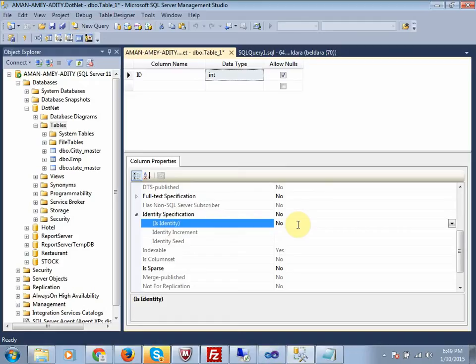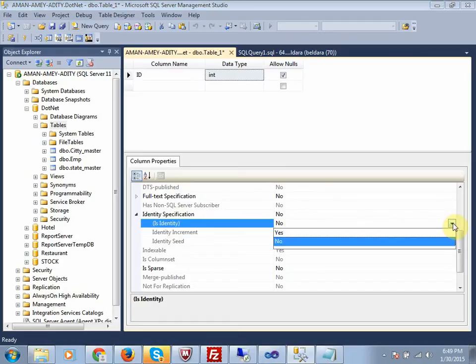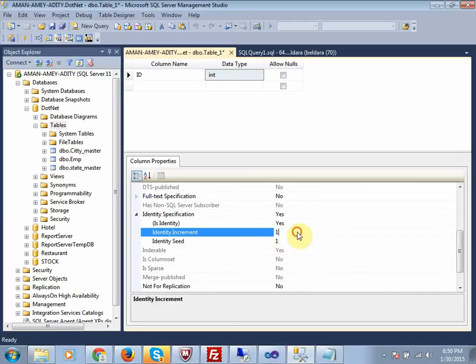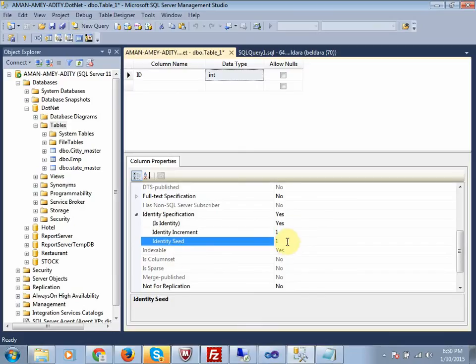If identity is set to 'No', that means it's not an auto-generated column. You have to set identity to 'Yes'. Identity increment means it increases by one, and identity seed is the starting point. So starting at one and incrementing by one. If you want to start from one thousand, you can put one thousand there.